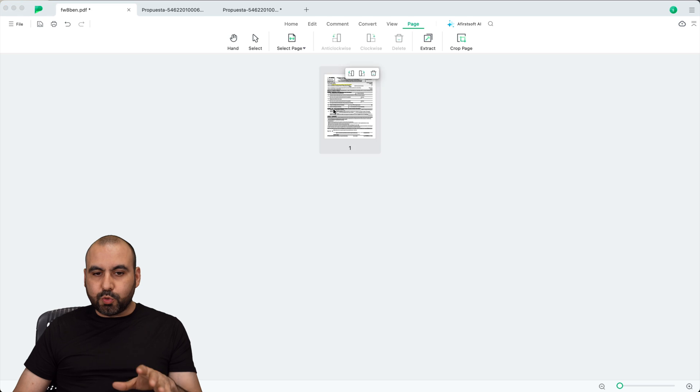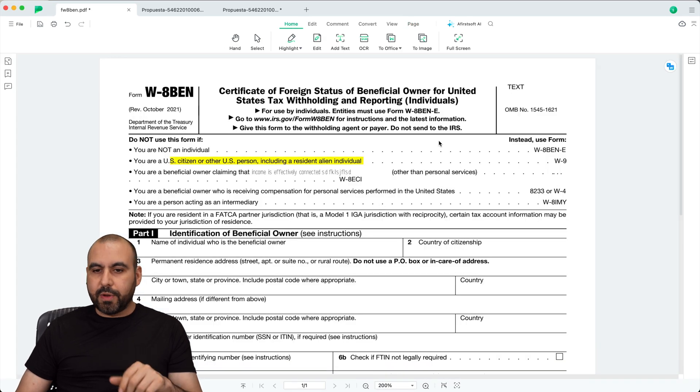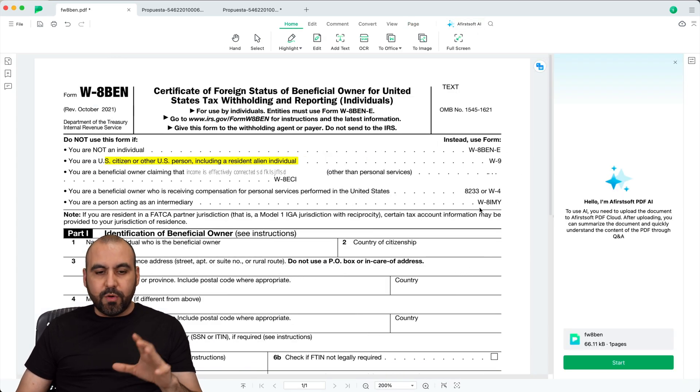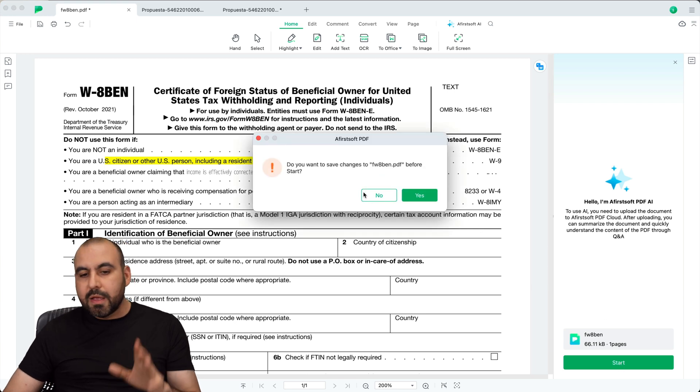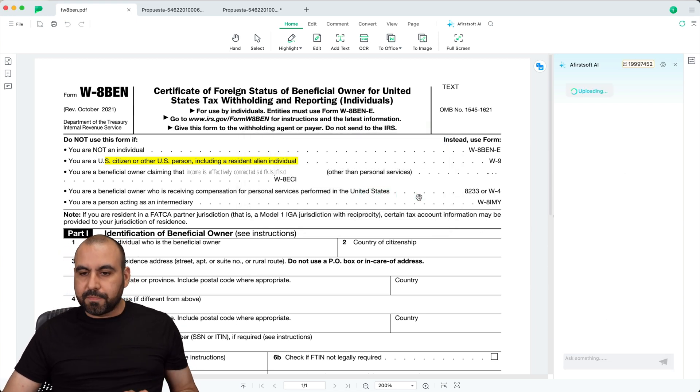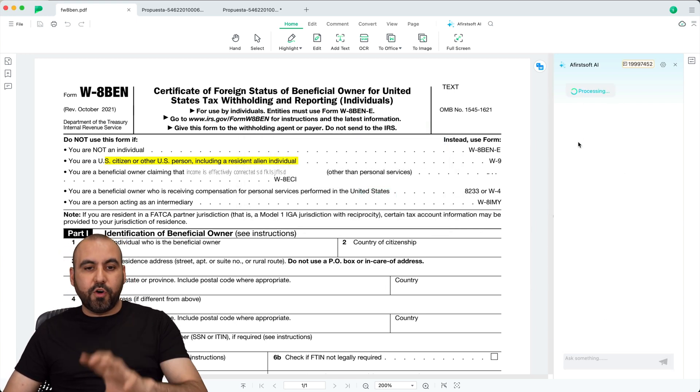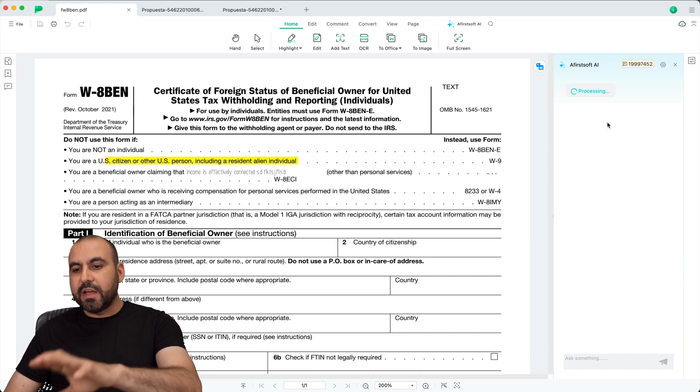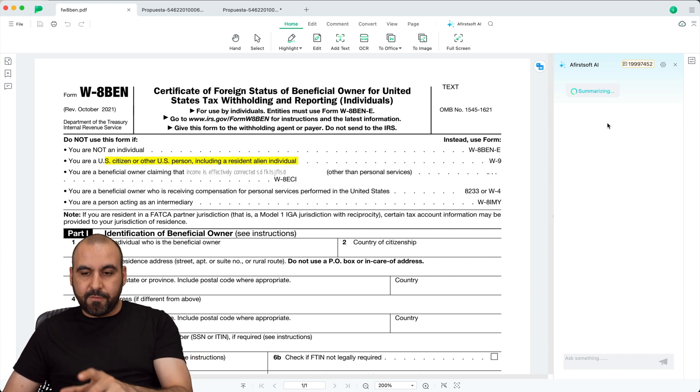Now there's also the AI feature. Let me go ahead and show you with this one. Let's go ahead and view it. Here we go. Let's use the AI feature. So it reads what this is about. So let's go ahead and start it up. Let's go ahead and save. And it's uploading first the PDF. So it summarizes it for us.